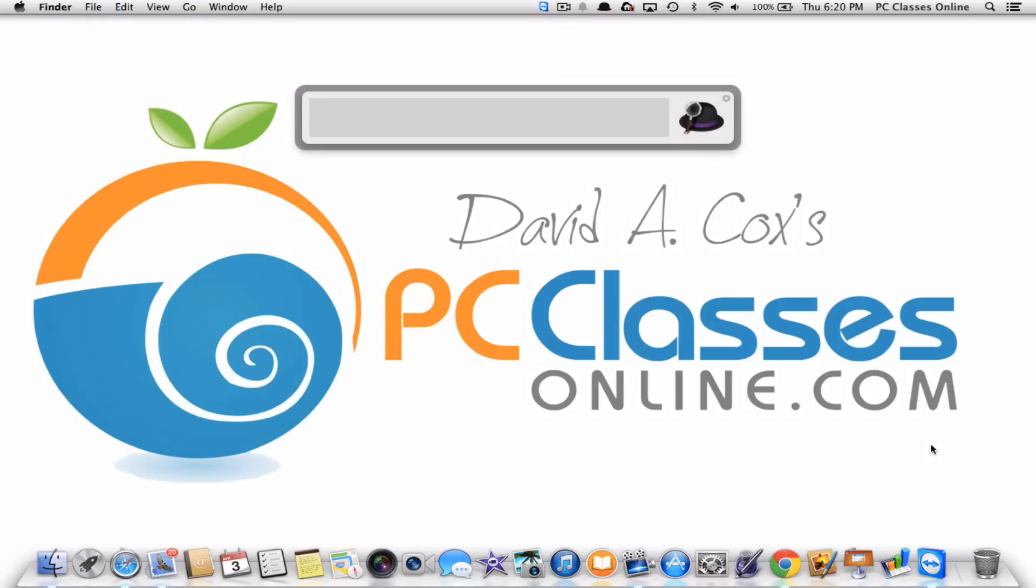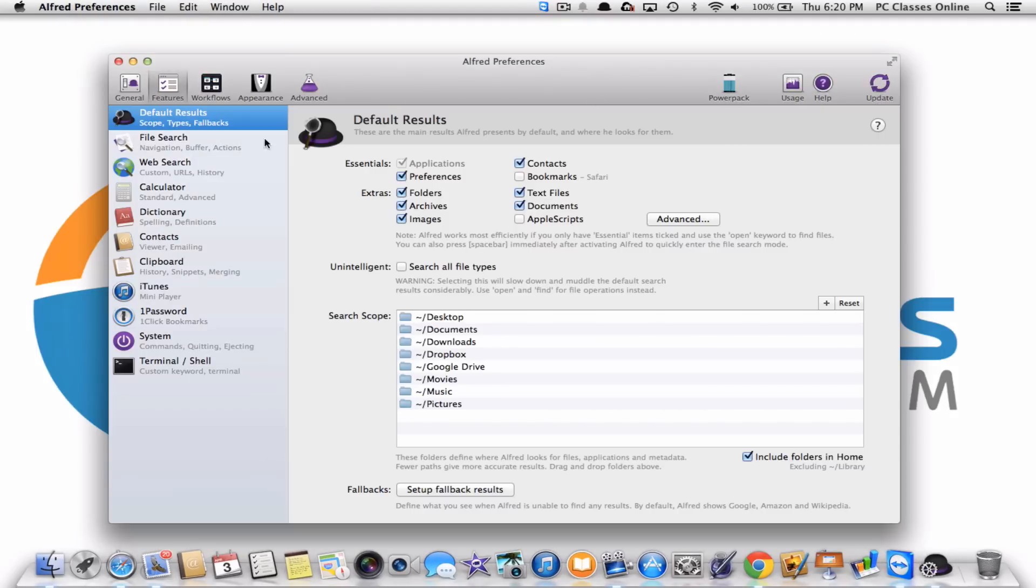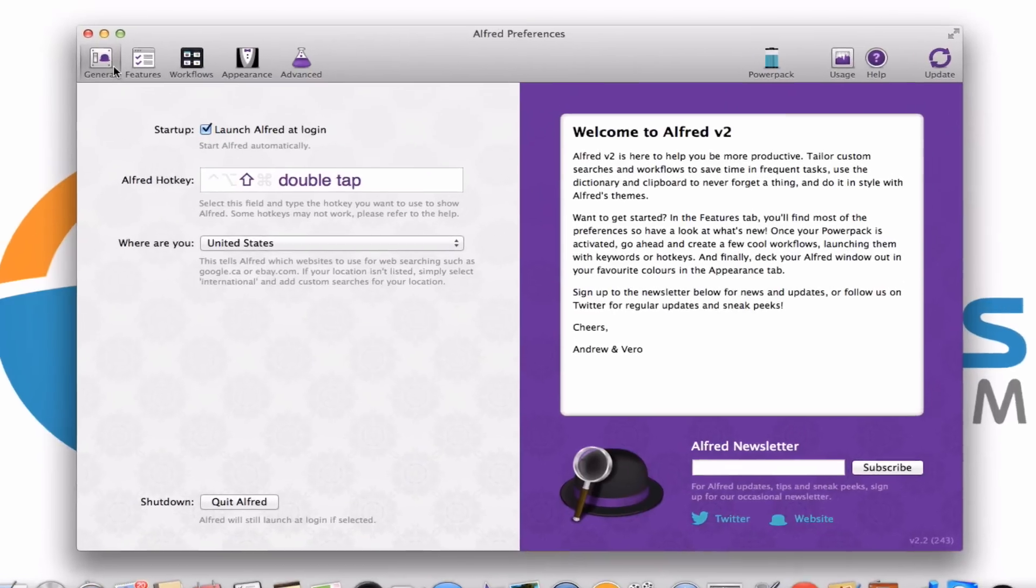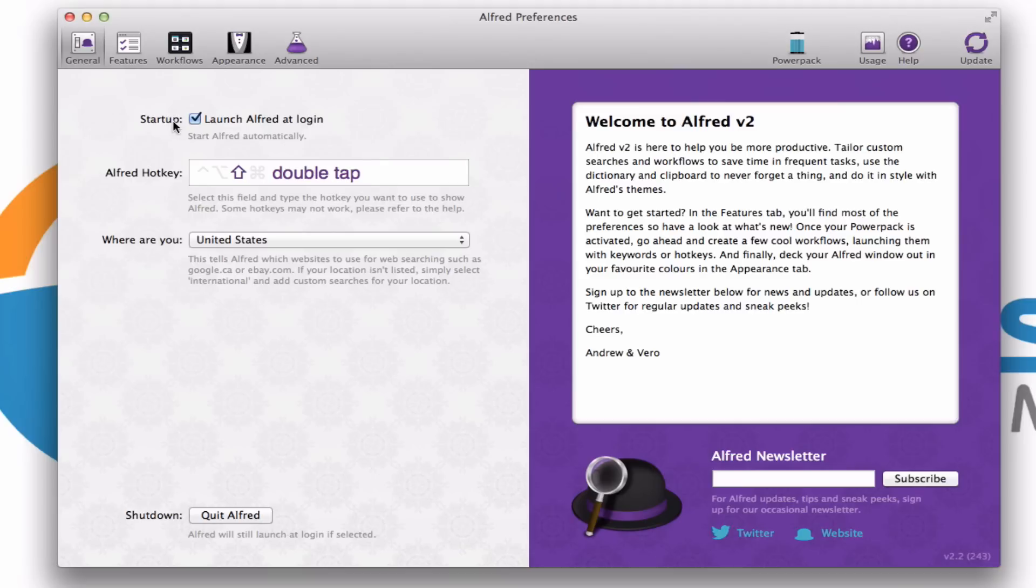The first thing you're going to do when you launch Alfred for the first time is you need to tell it how are you going to start this app in general. Because this program always is running on your computer in the background. And don't worry, it's not going to really slow anything else down. So here under the general tab, of course, you want this first option checked so that it is in fact always running.